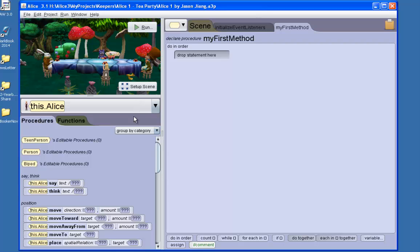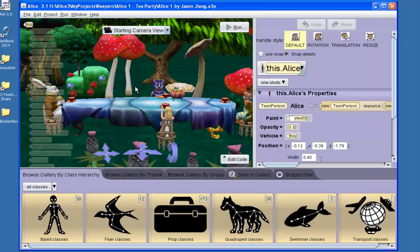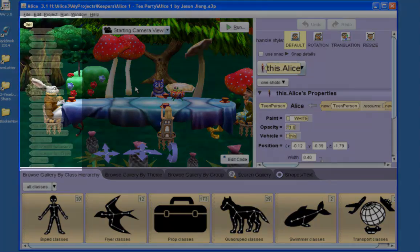To switch from the code editor to the scene editor I click setup scene here. This brings me to the scene editor and I will explain the interface.